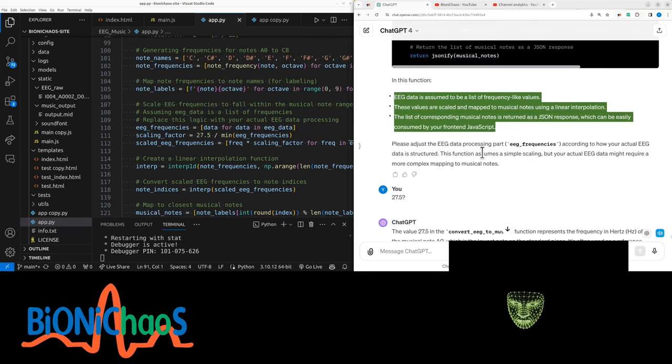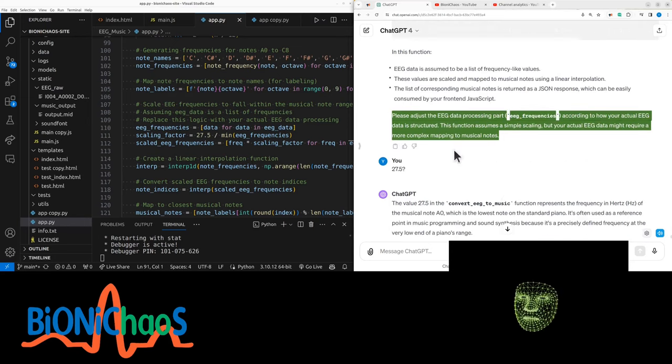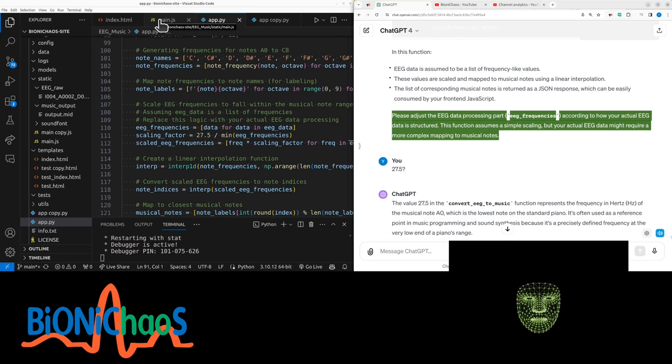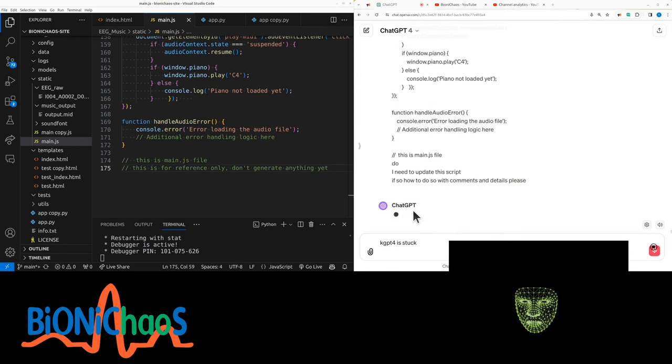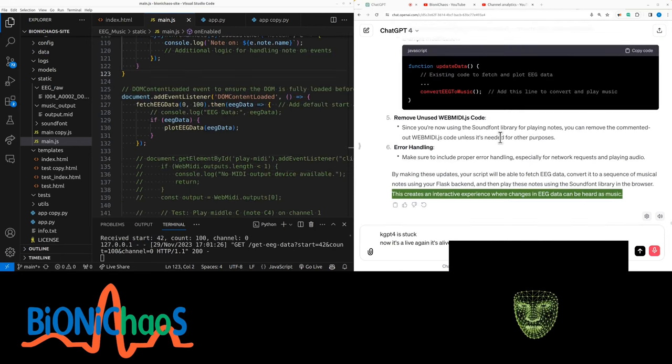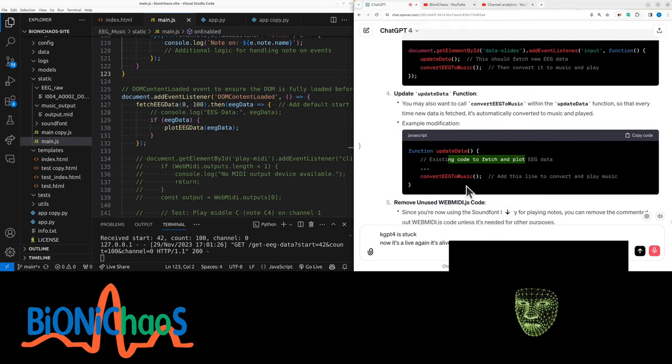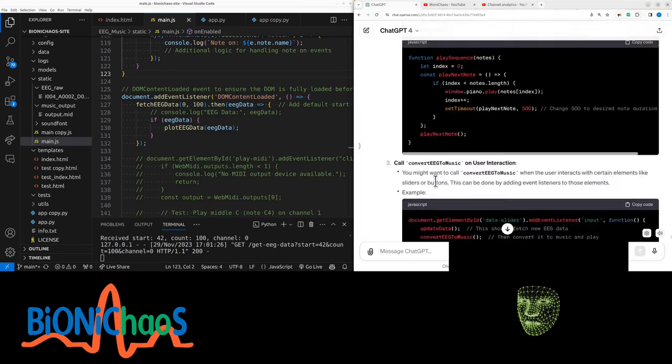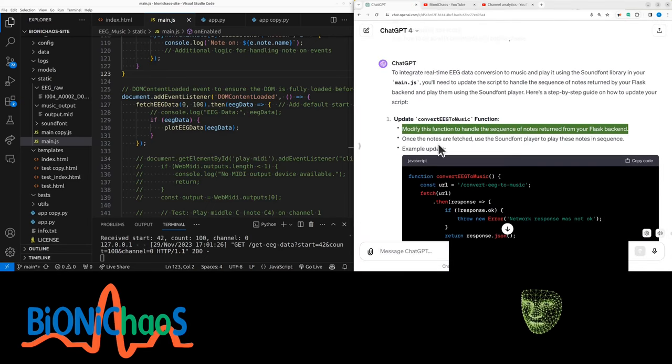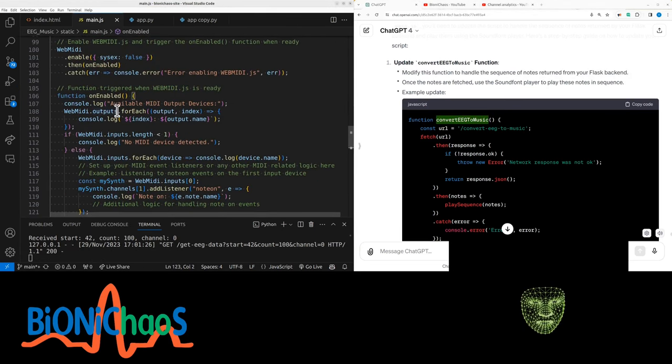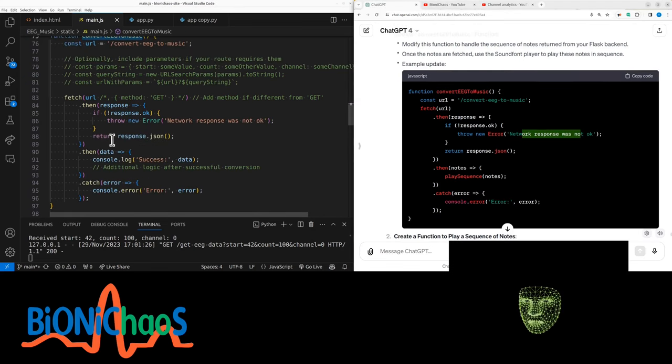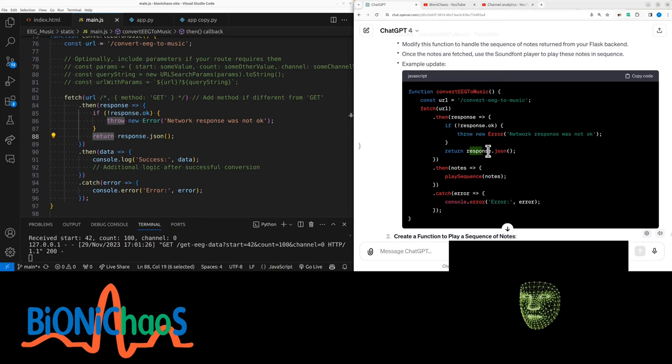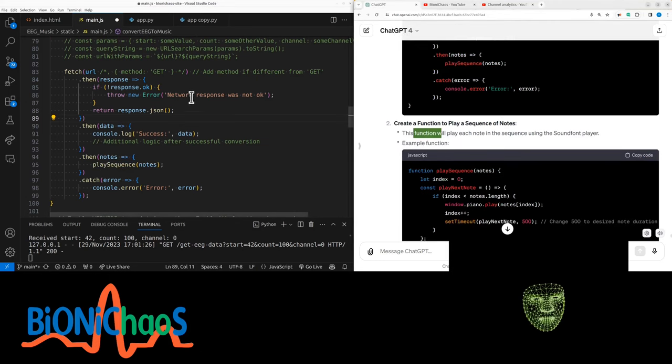We're already doing this convert EEG to music. We're saving the file—let's change that. Then we have a play sequence function. It looks legit, but how do we change the Python code? EEG data is assumed to be a list of frequency-like values. These values are scaled and mapped to musical notes using a linear interpolation. The list of corresponding musical notes is returned as a JSON response, which can be easily consumed by your front-end JavaScript. Function to handle sequence of notes—it's fetching JSON, it's already doing that. Create a function to play the sequence.